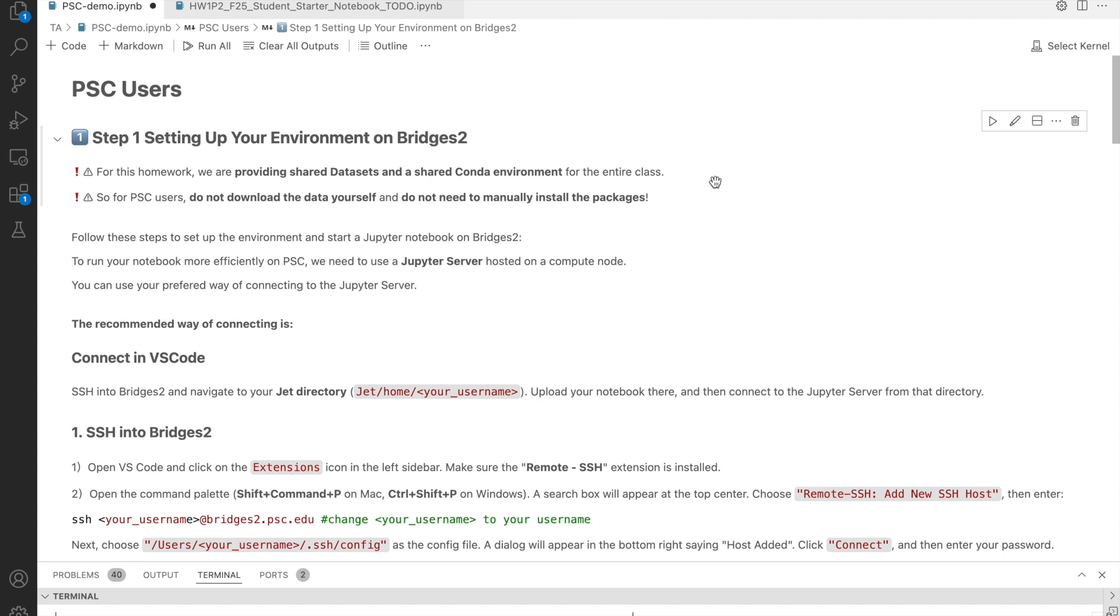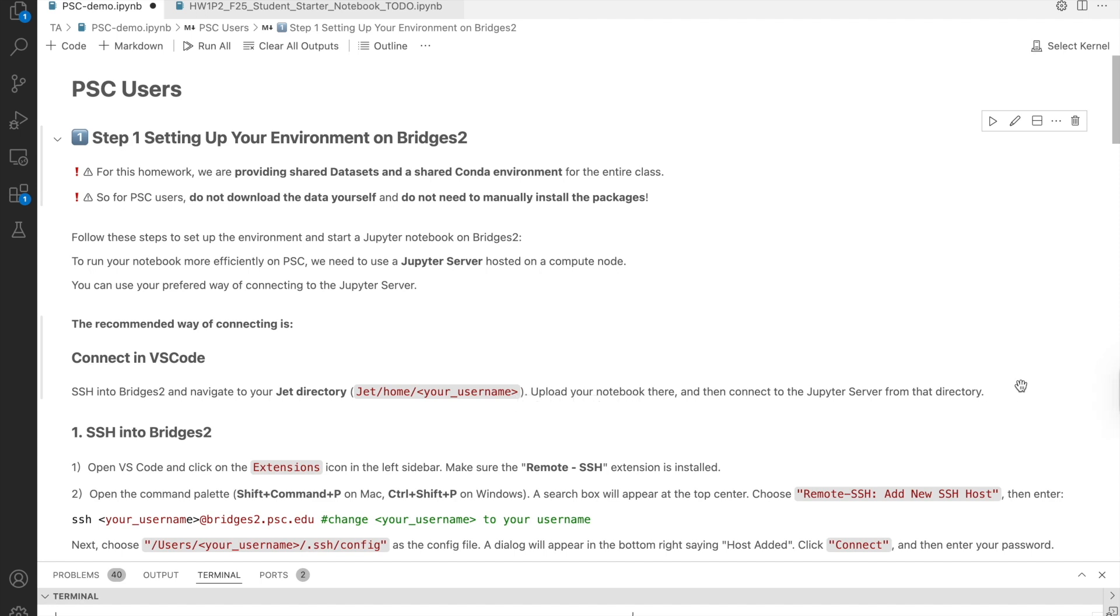Okay, let's go step-by-step. The first step is setting up your environment on Bridges2. The overall process is that you first SSH into Bridges2, go to your JET directory, add JET home your username, upload your notebook there, and then connect to the Jupyter server. One important note, please always make sure you are inside your JET home directory, and use that as your working directory. All the later steps and notebook settings were tested with this path. So staying here will save you from errors.